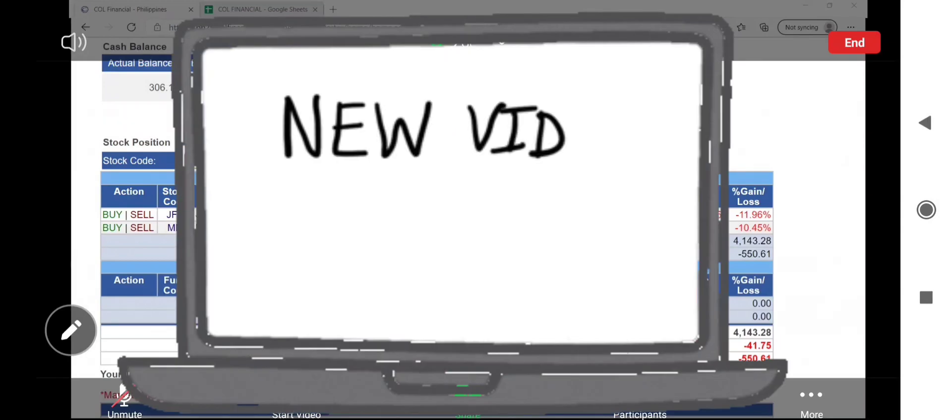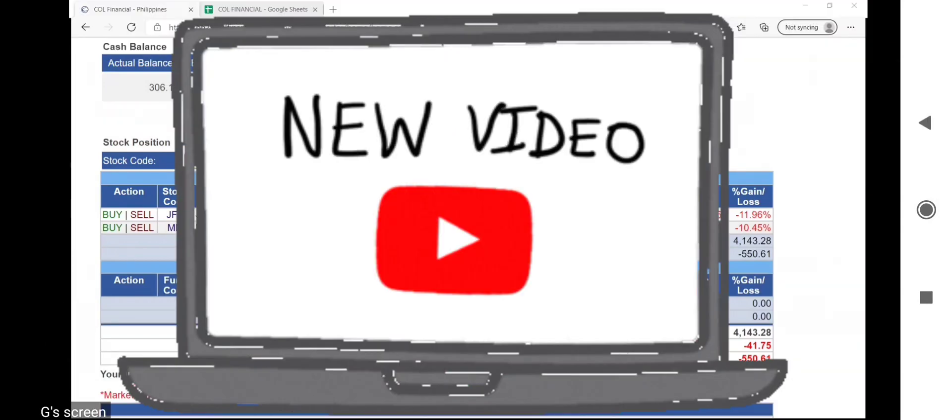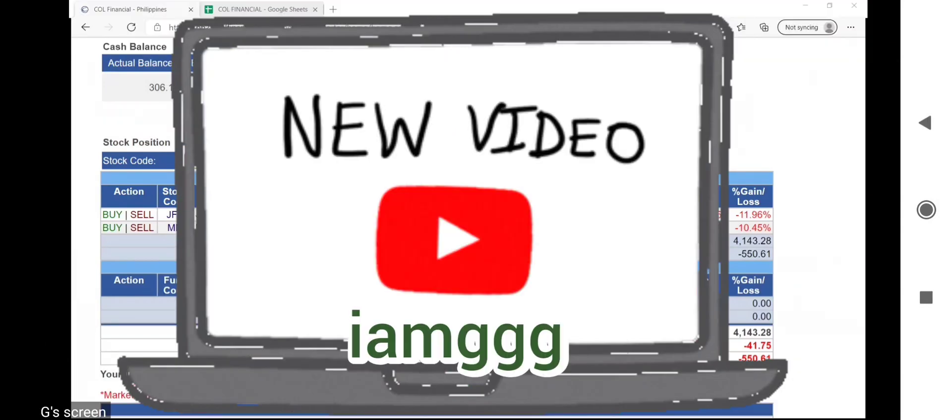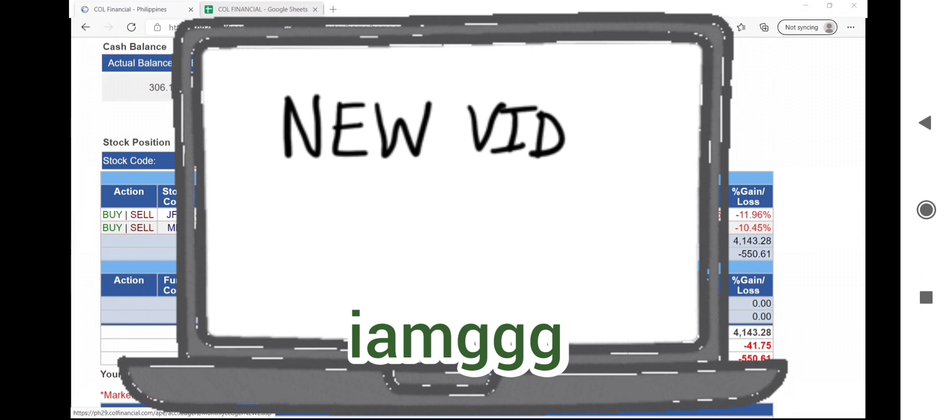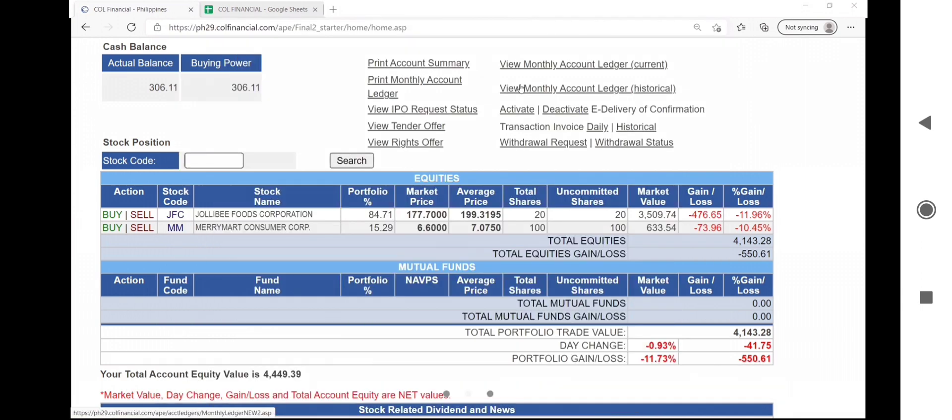Hi, I made this video to show you how to derive the computations in your COL financial ports. As you can see I have two ports, JFC and MM.